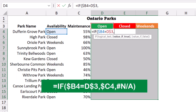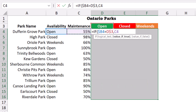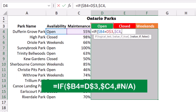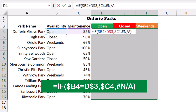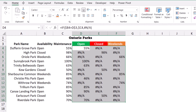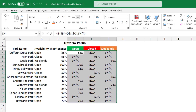I type a comma. The value if true is to copy the percentage of maintenance from column C, locking the column letter by hitting F4 three times, then a comma. The value if false is to return not available. I close the bracket, and to populate this function across the range I hit Ctrl+Enter.